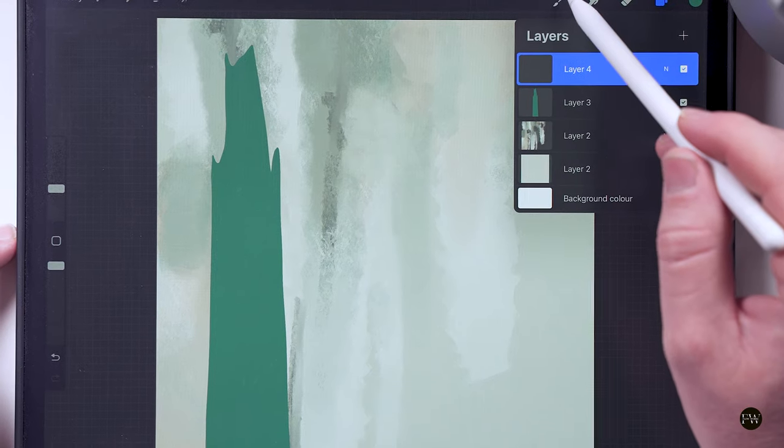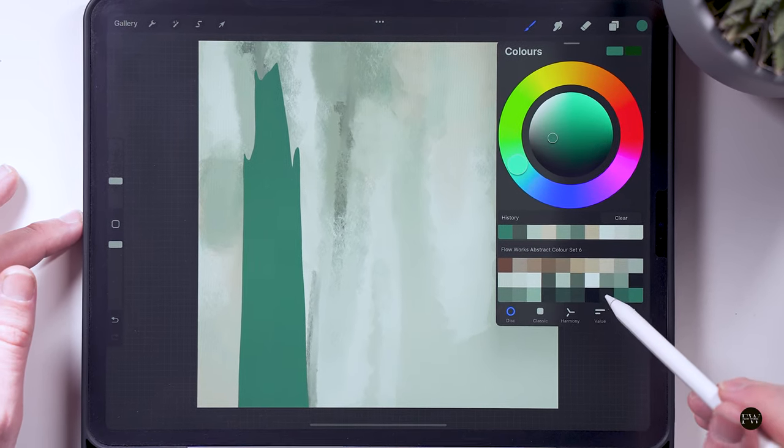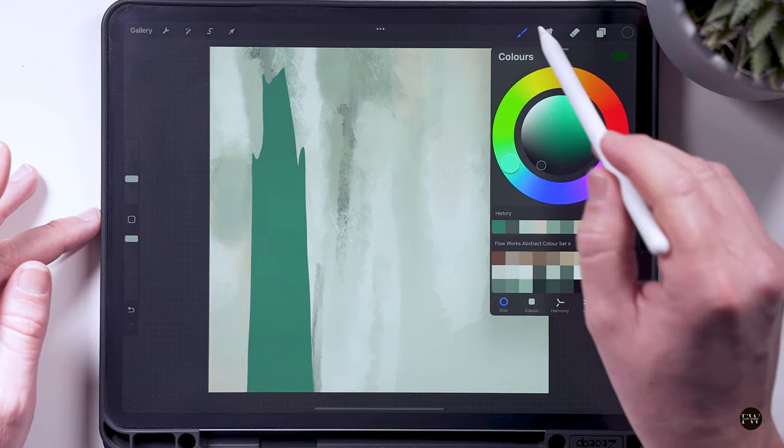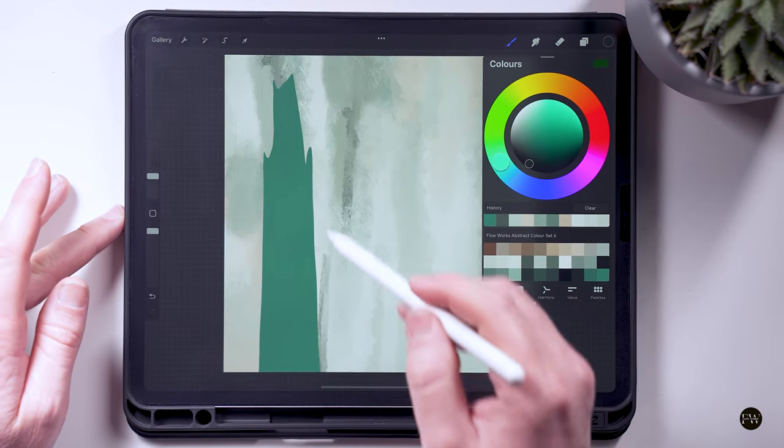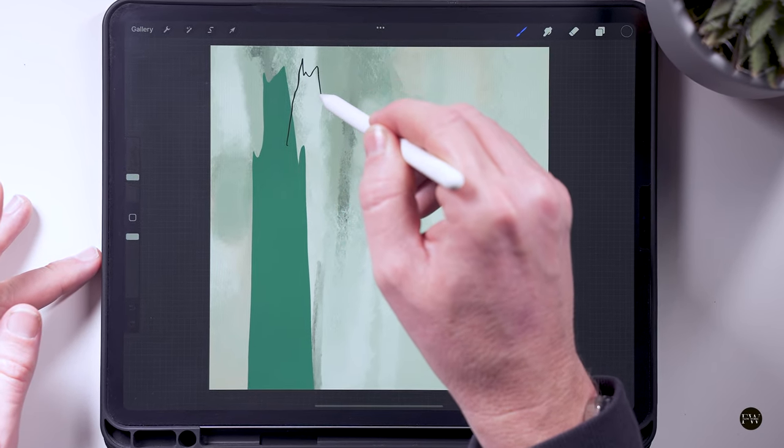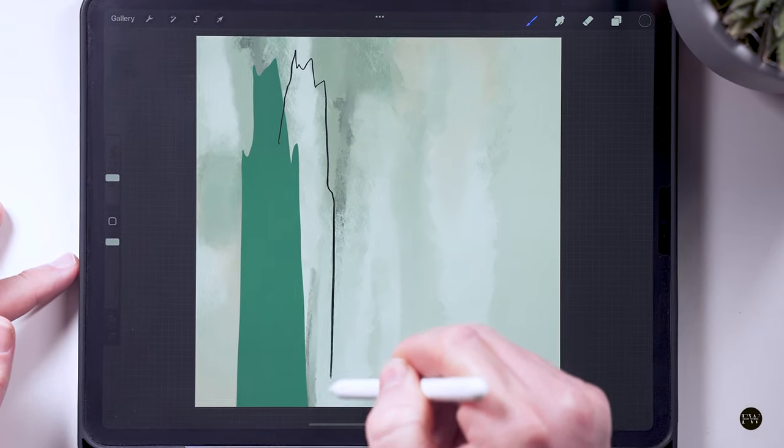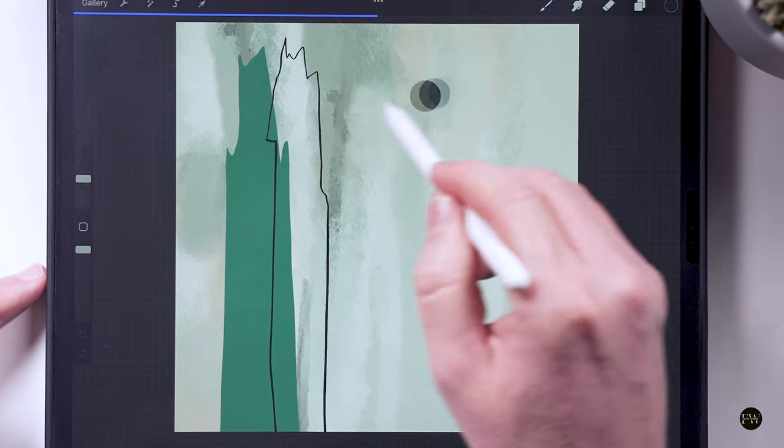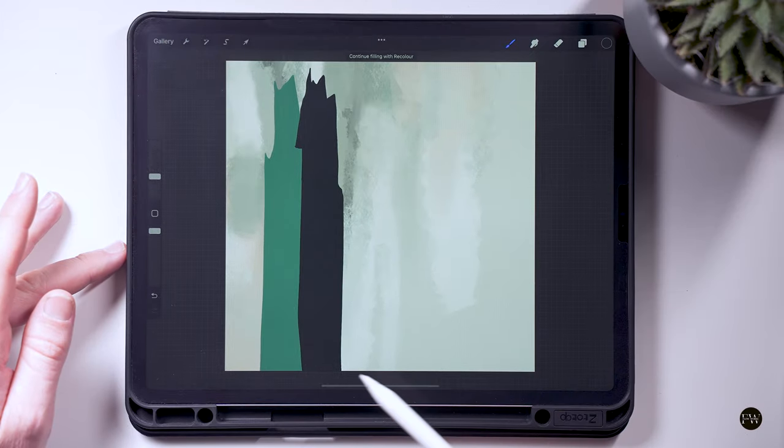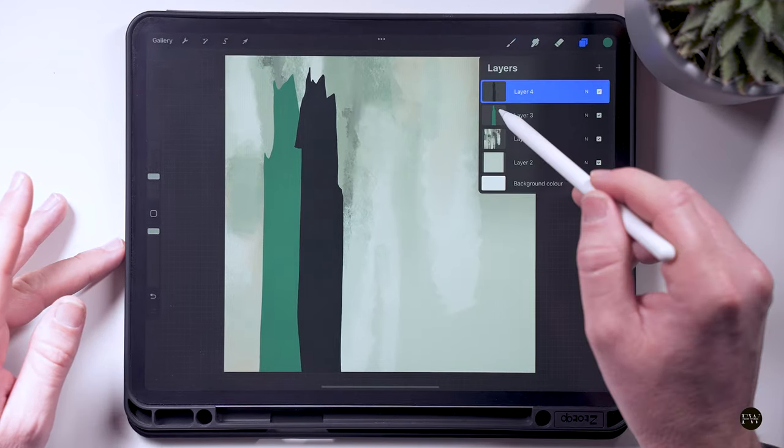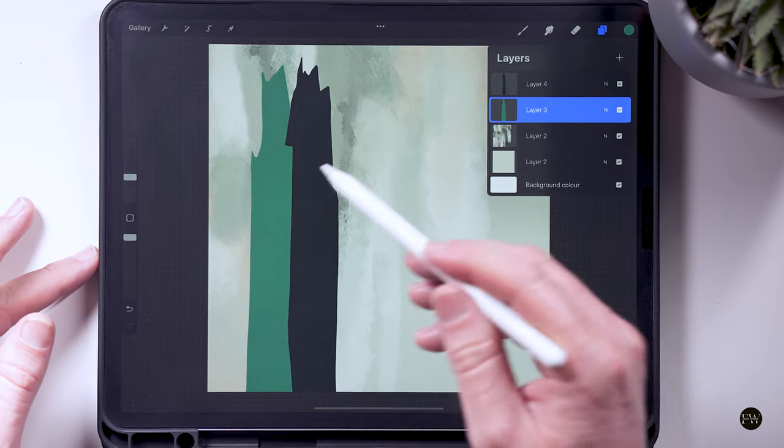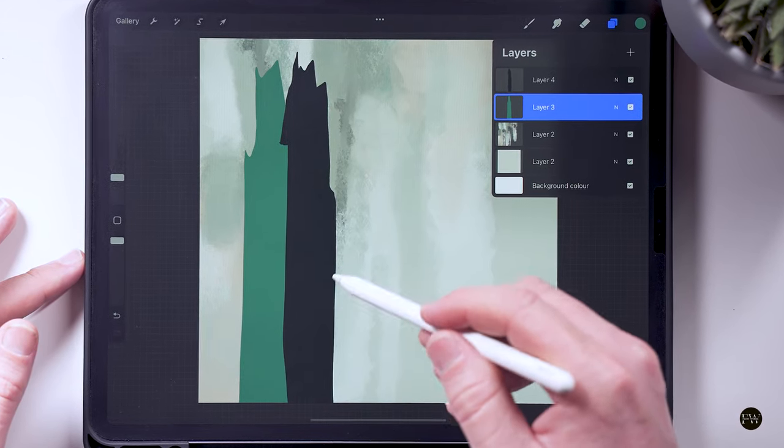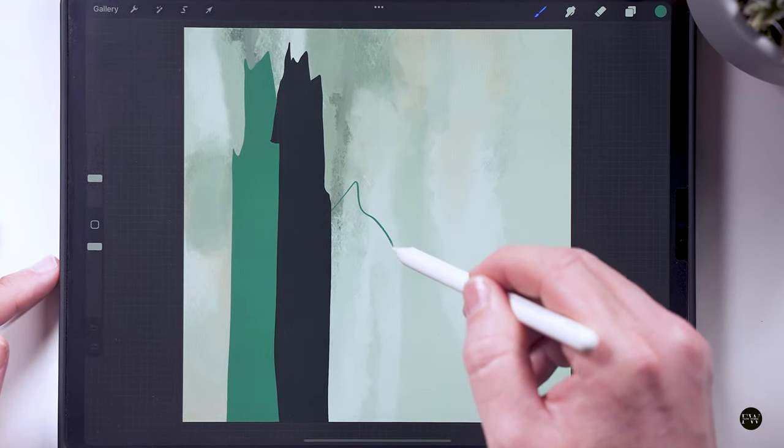I'm going to do exactly the same again but go quite black on this one. I'm just going to sit it over the top of that. And get back to that first layer and I just want to add one more piece in here.